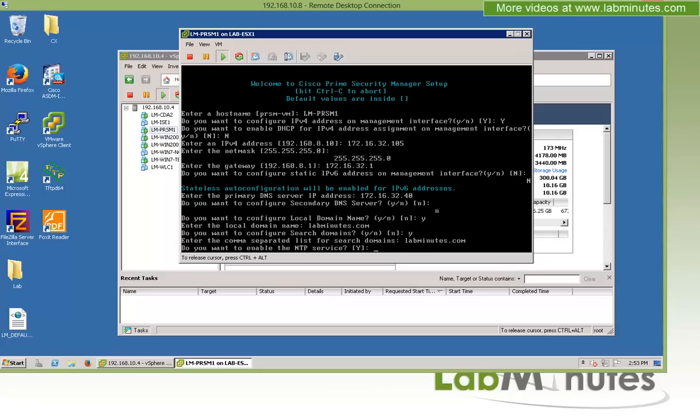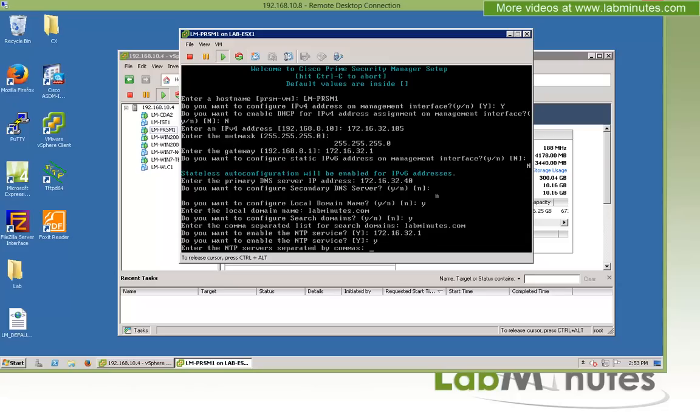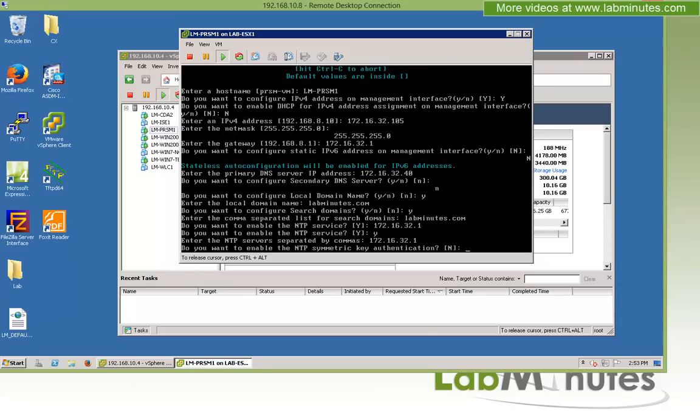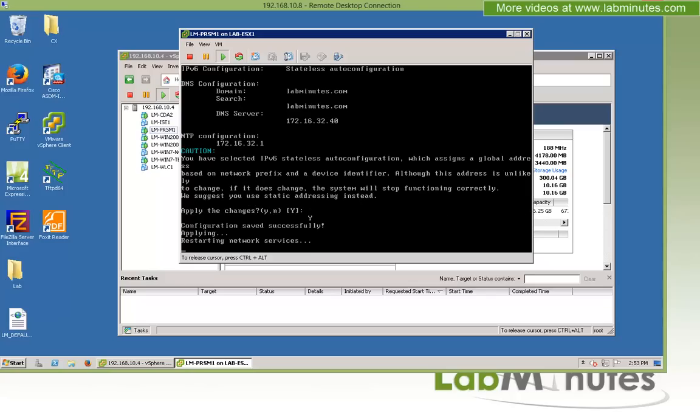And for NTP server, it's going to be our core switch. We're just going to point to our default gateway, which is 32.1. Actually, it's going to be yes. My bad. And the IP is 32.1. We do not want to do the NTP authentication. We said no to that. Okay, then you can review the parameters and then say yes if you want to apply the change.